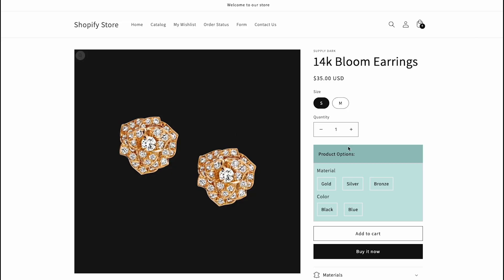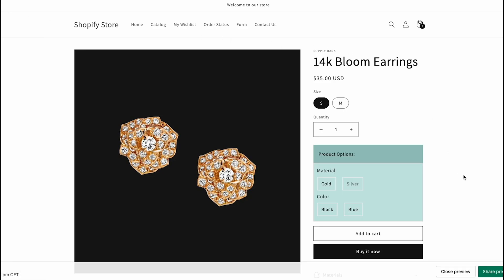Now we will refresh our storefront. Here we can see that the bronze option is not available at all. The silver option is not highlighted and not clickable, and the gold option is available. So now we can add the gold option to our cart.